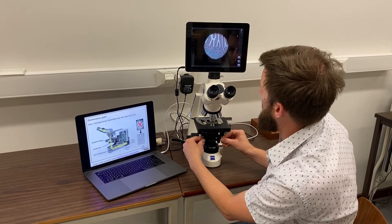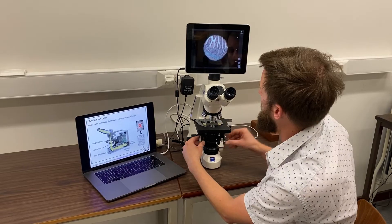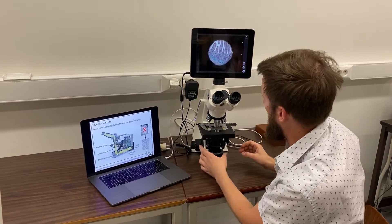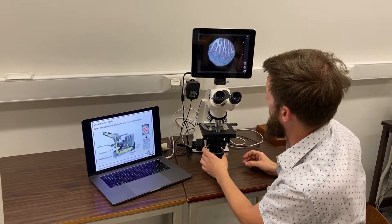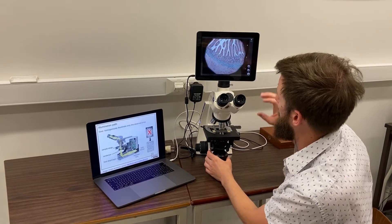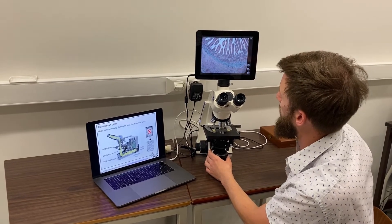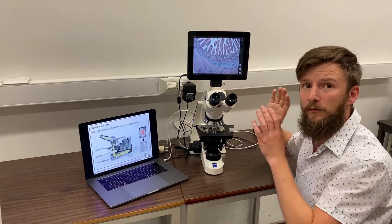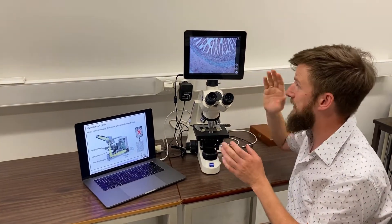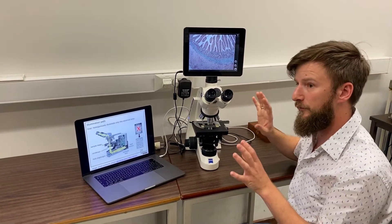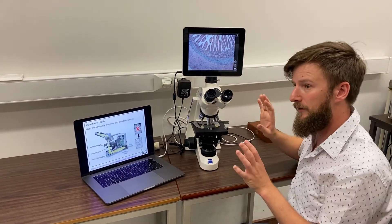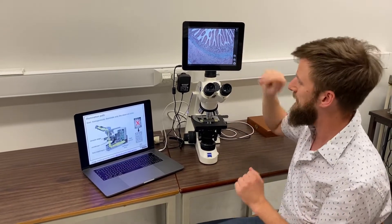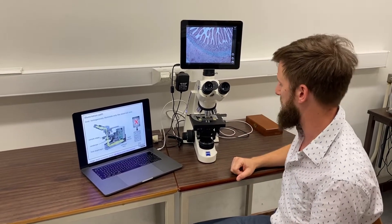Usually we center the field diaphragm in the field of view — this is our field of view here — and then we open the field diaphragm to just beyond what we observe. This way we don't illuminate more than we actually observe, so we preserve the sample and also have the lowest possible background in the image that we actually observe.